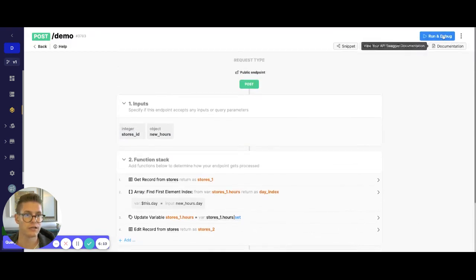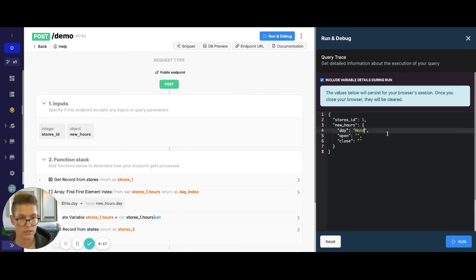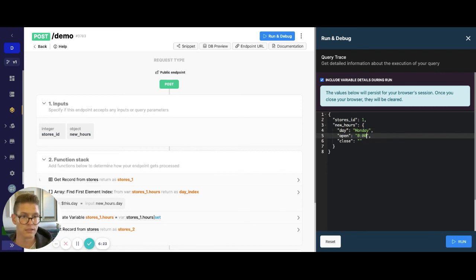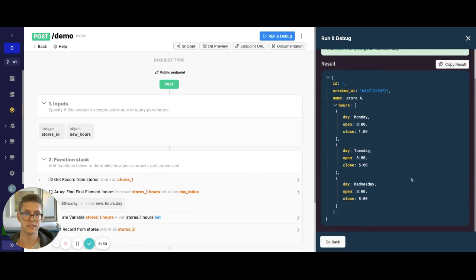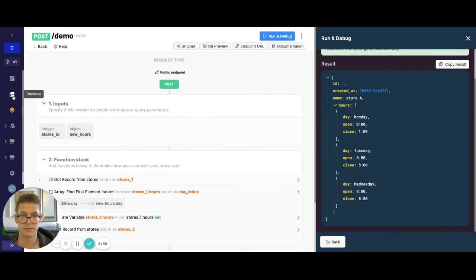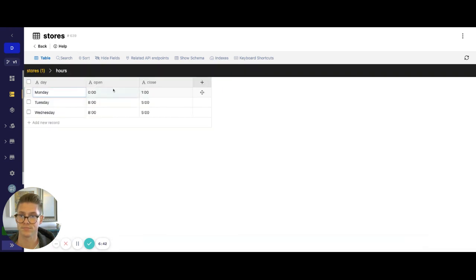So now let's go ahead and run this. We'll go store ID one, day Monday, open at zero o'clock and close at one o'clock. When we run this, we should see that Monday has been updated with these open and close times. Let's go to the database just to double check — and you can see here in the hours that Monday was already updated.